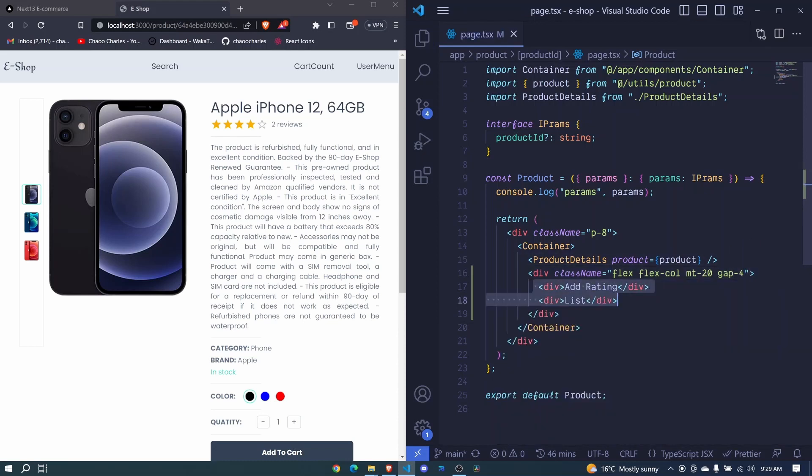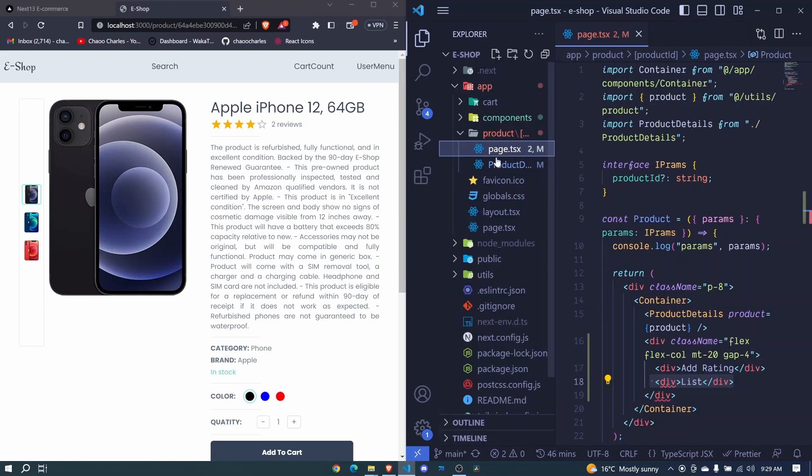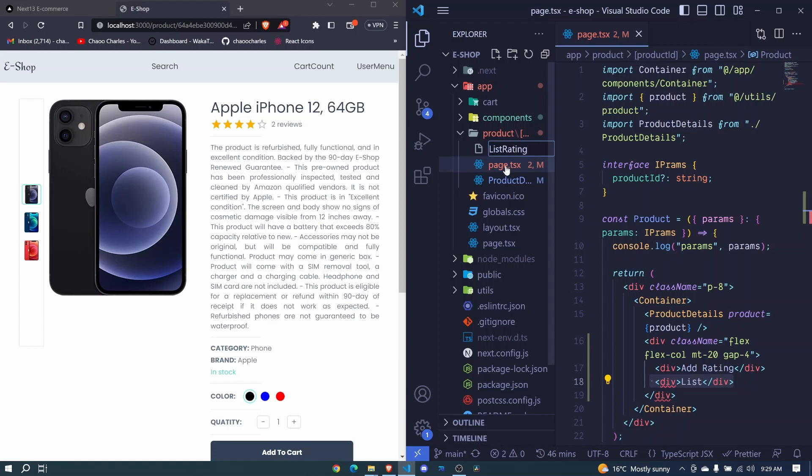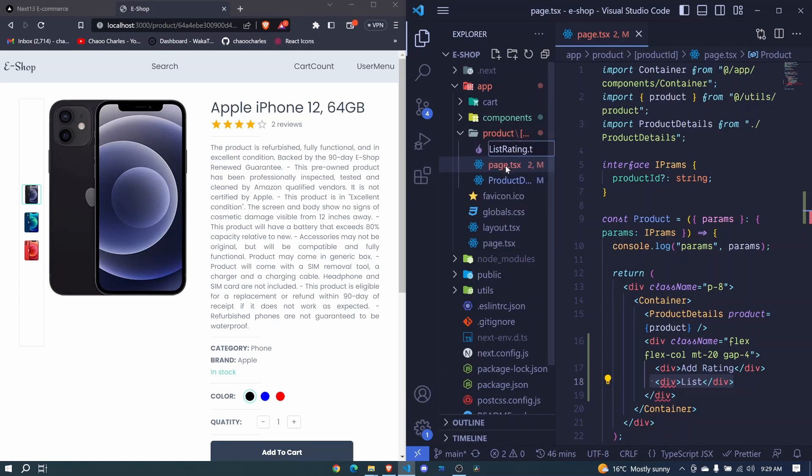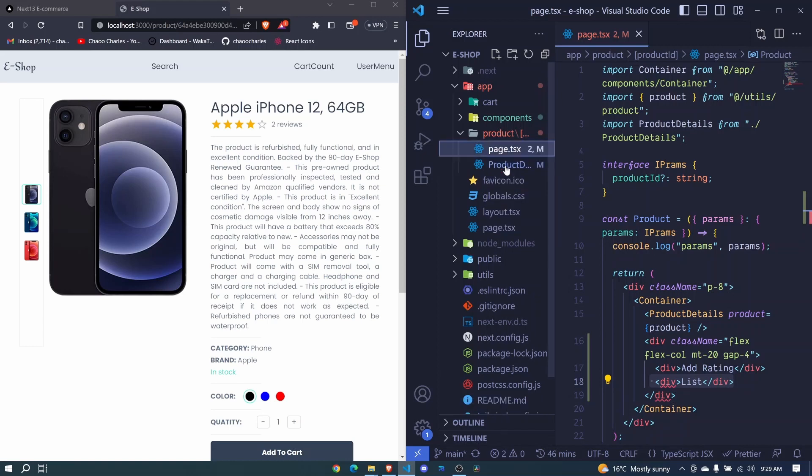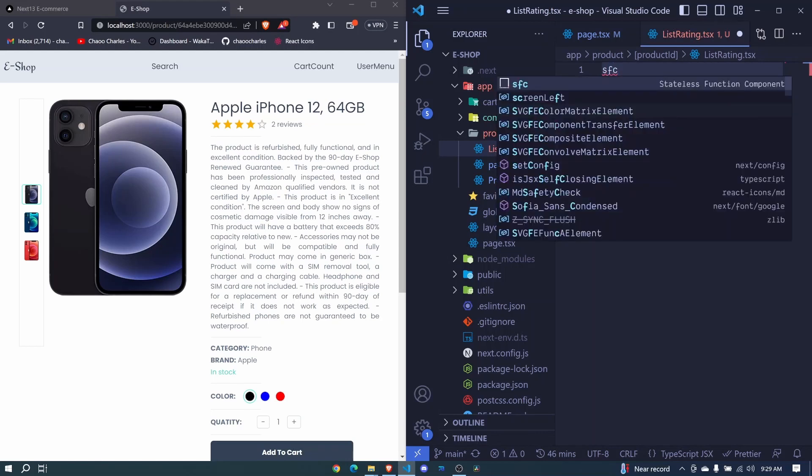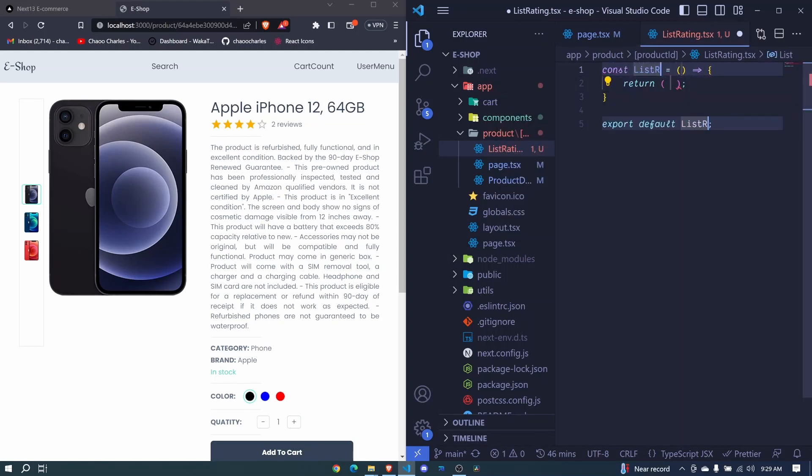We need to create a component that will help us to list the rating. We can create it just right here. So I'll just add a new file and I'll say list rating dot tsx. Now hit enter, React functional component, list rating.